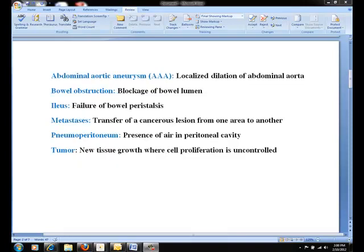Common pathological conditions associated with abdominal radiographs include abdominal aortic aneurysms, bowel obstructions, ileus, metastasis, pneumoperitoneum, and tumors. These are just some of the pathological conditions.